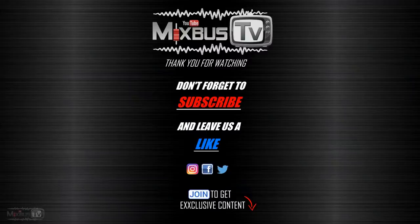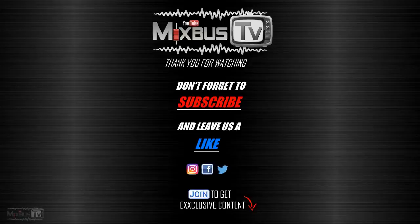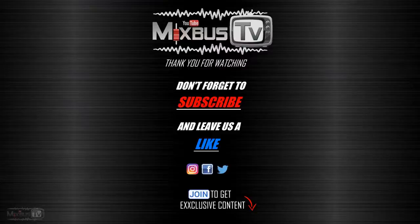If you want to learn mix and mastering in depth, click the join button, become a Mixbus TV member. Thank you for watching. Subscribe if you haven't already. See you next time.